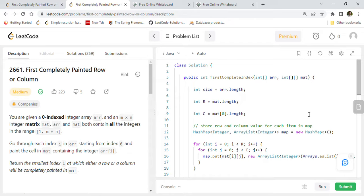If you like the programming solutions in the GitHub repository, consider giving it a star. If you are new to this channel, we have a very important coding interview related playlist called LeetCode and LinkedCode Solutions with more than 200 most frequently asked coding interview problems, asked by companies including Google, Facebook, Amazon, Apple, Microsoft, Yahoo, Uber, Lyft, LinkedIn, Netflix, and many others.